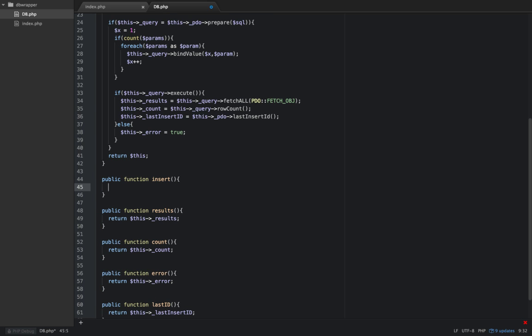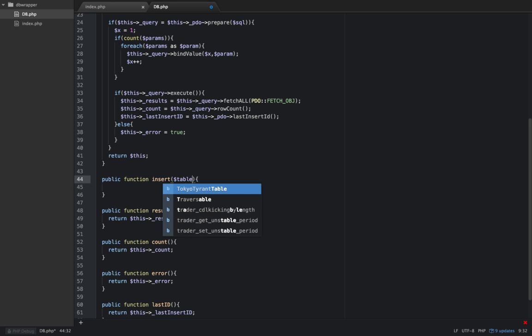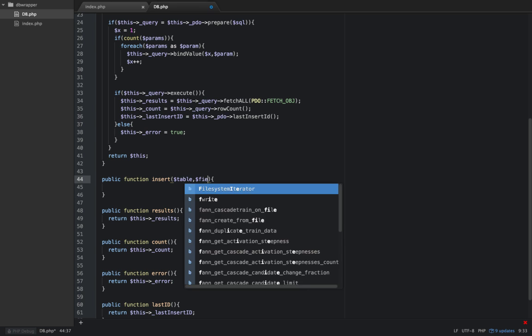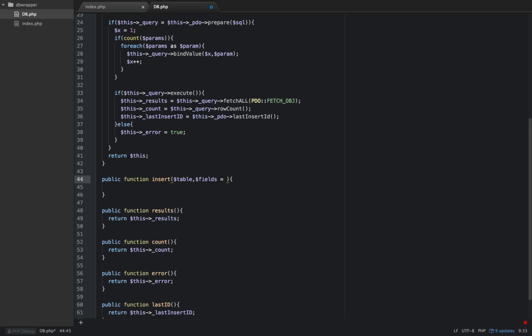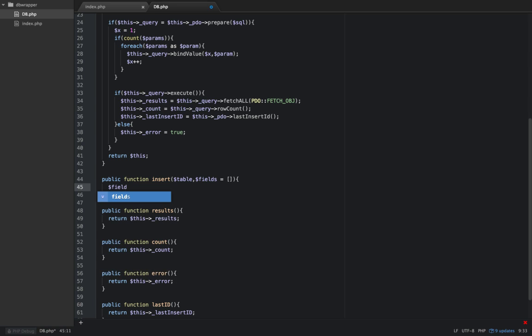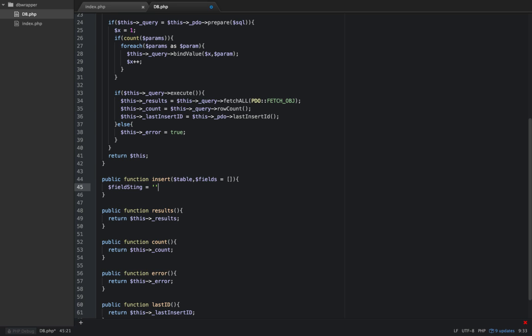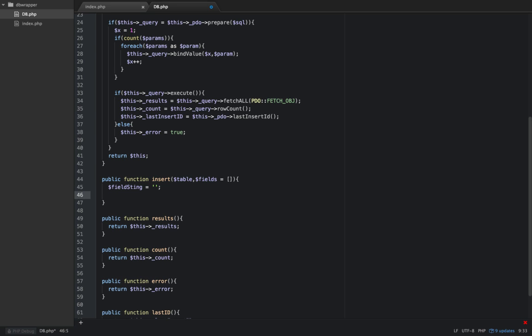Now insert is going to take two parameters: table, so we need to know what table we're inserting to, and fields, which we'll set equal to an empty array by default. So the first thing we're going to do is set up a few variables. I'm going to say field_string, set that equal to an empty string, and also value_string equal to an empty string.